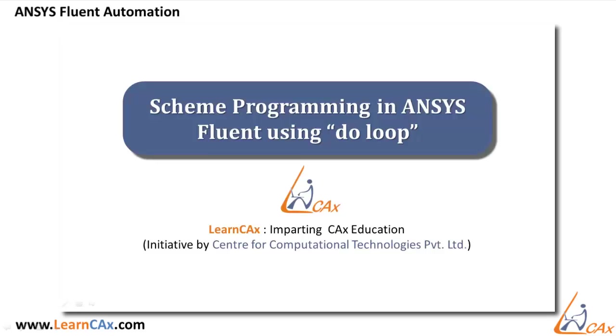Hello. This video will demonstrate the use of Scheme Programming in ANSYS Fluent with the help of Do Loop.